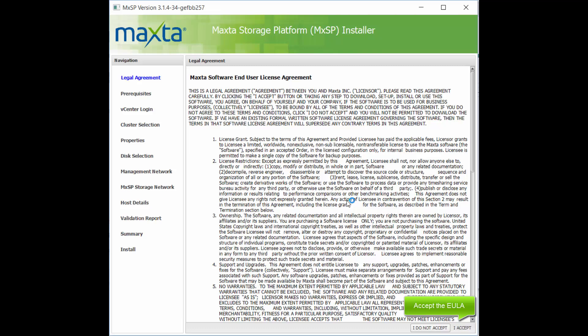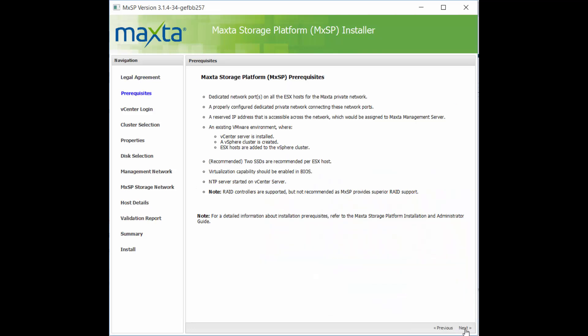Once the application is opened, accept the license agreement and verify that your environment meets the prerequisites.